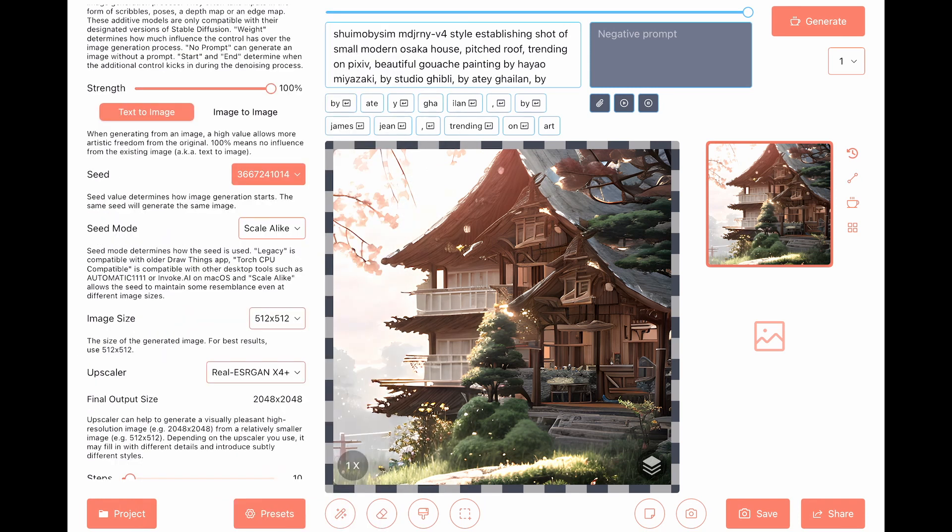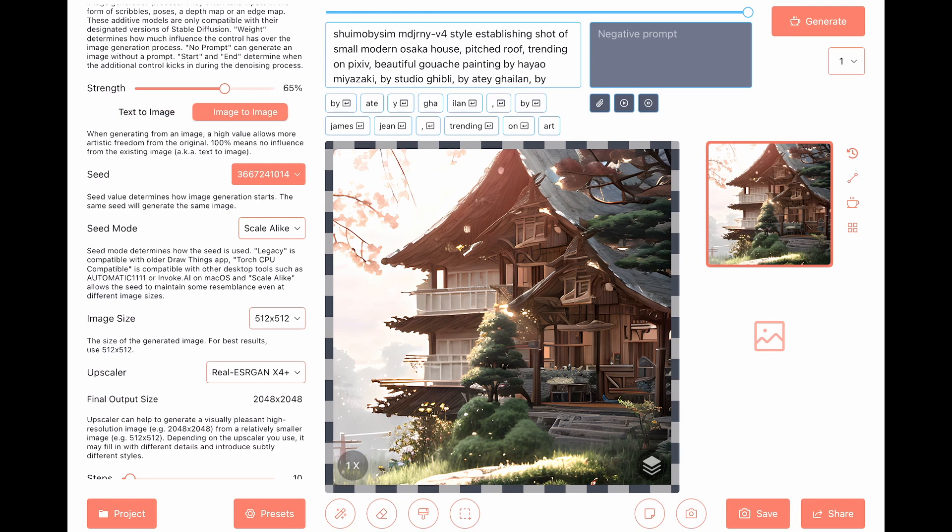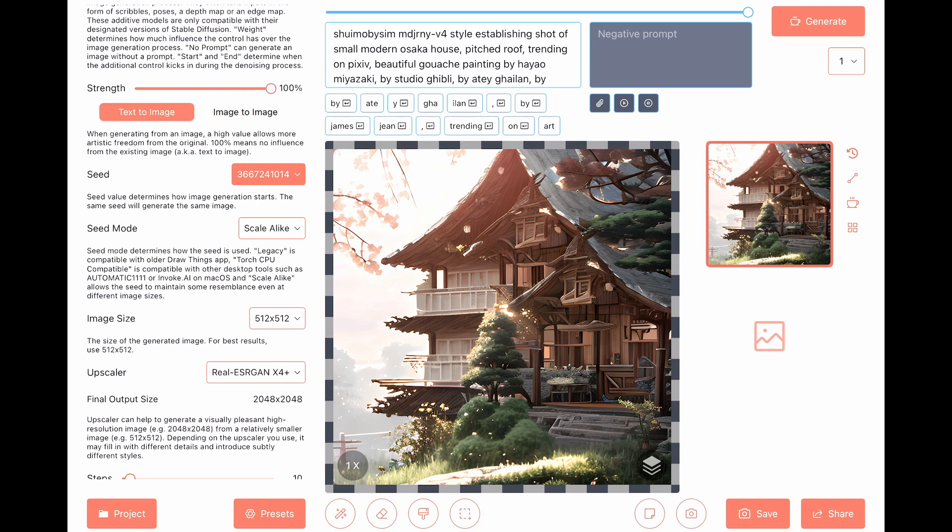And then we have the strength, which is mostly relevant if we're using image to image generation. So again, like the LoRa versus the model, here we are talking about the first image compared to the second image and how strong we want the new image to take effect.